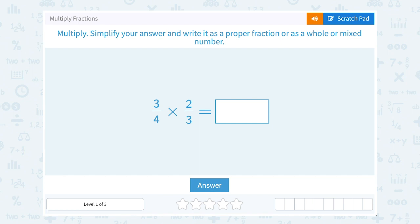Let's take a look at how to multiply fractions. Multiply, simplify your answer, and write it as a proper fraction or as a whole or mixed number.